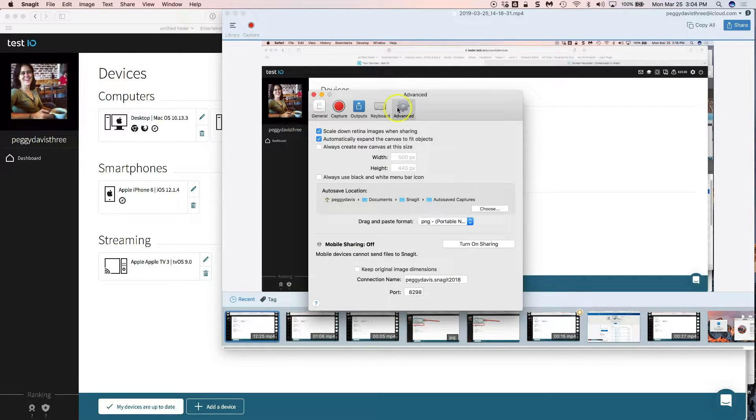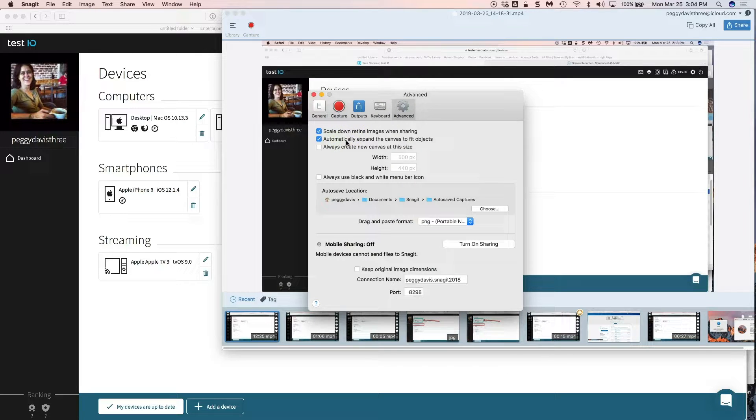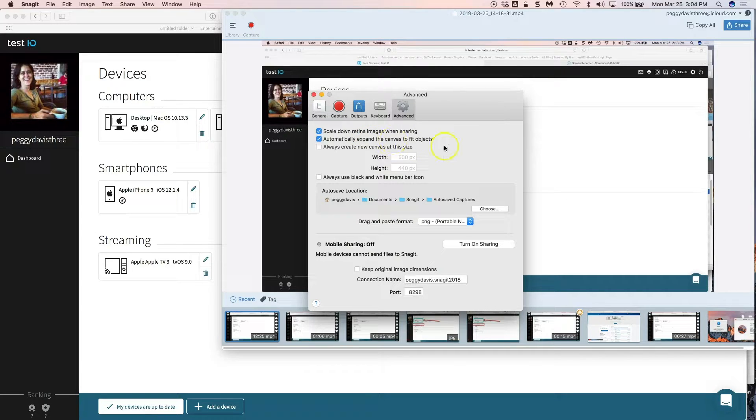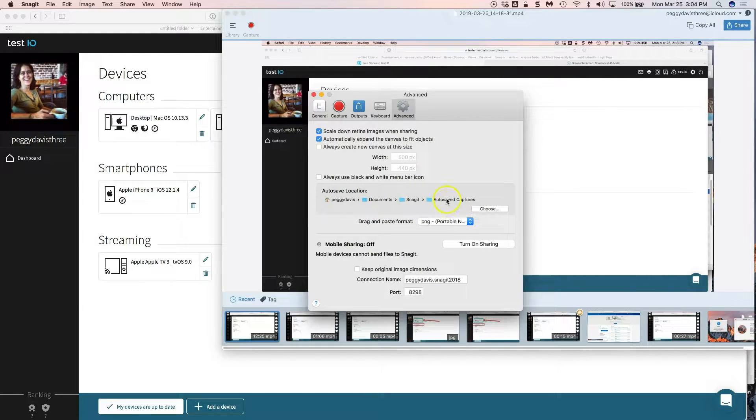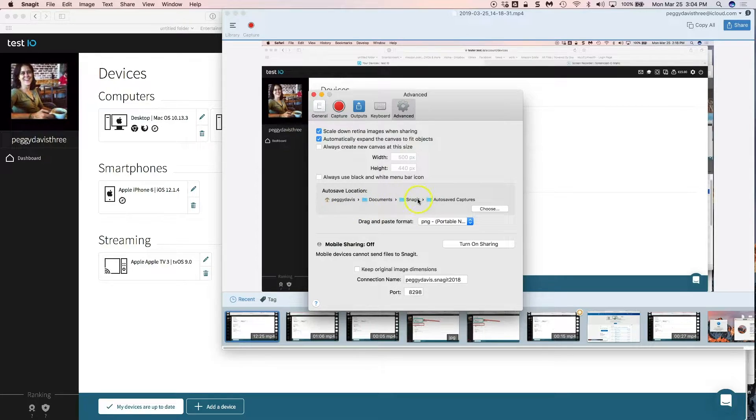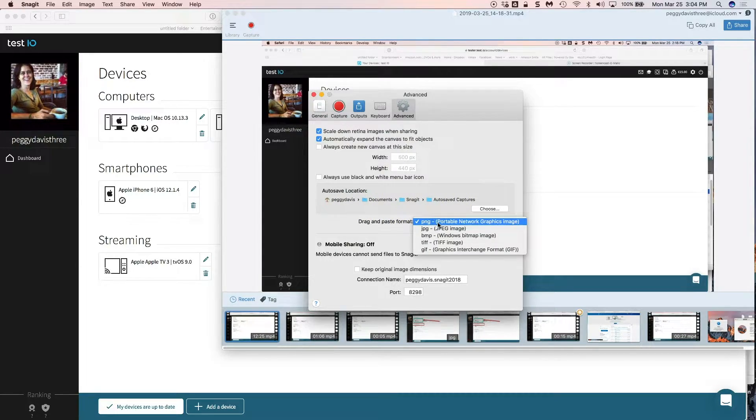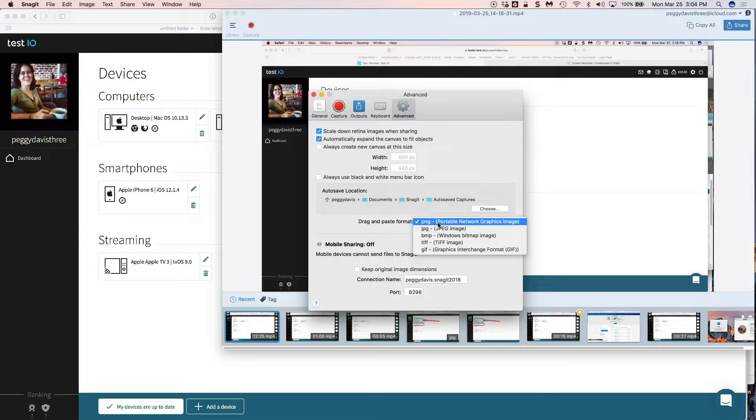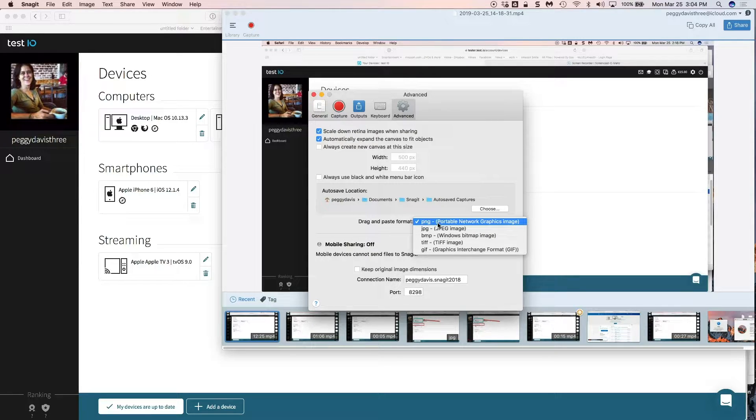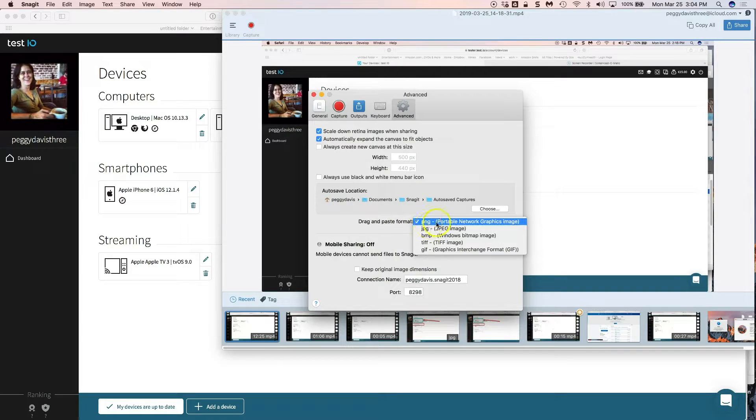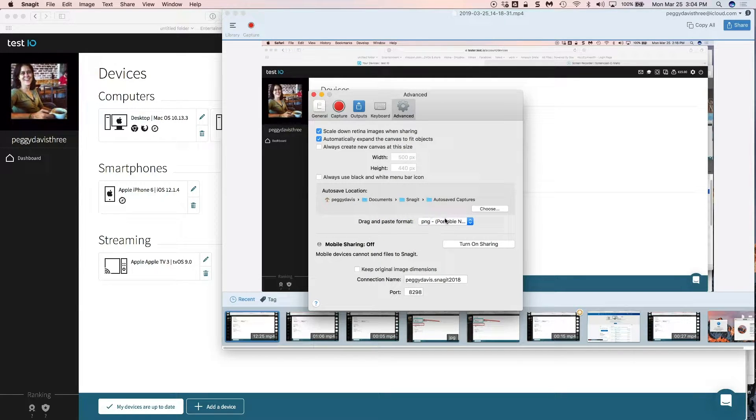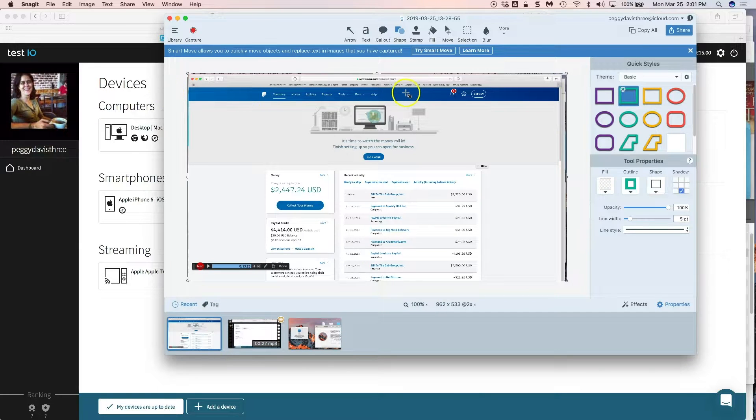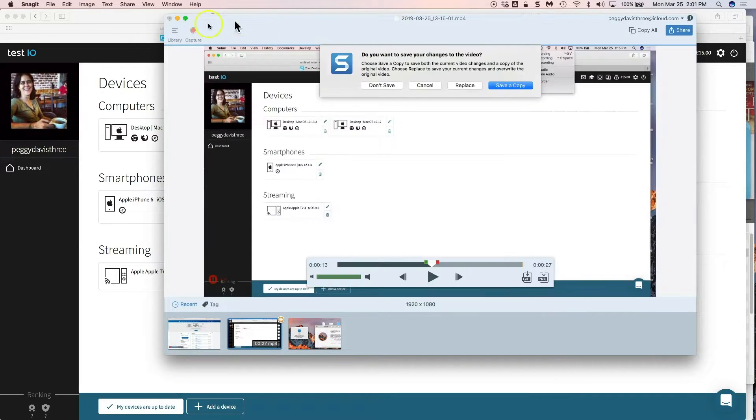Advanced, I have these marked for my system which is a MacBook Pro and my preferences. I am setting my auto save location to documents Snagit auto save capture. I'm setting my default picture format as a PNG. You could do PNG or JPEG for TestIO but I prefer PNG because they are smaller and that is about it for options.